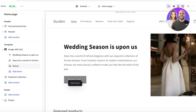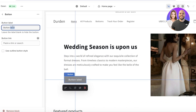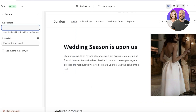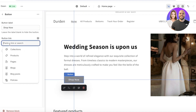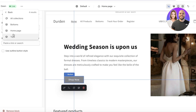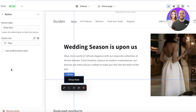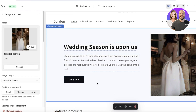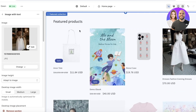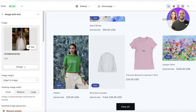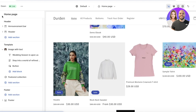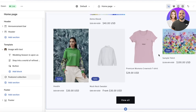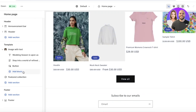Once we've adjusted the image settings, we'll click on the button in the left panel and change the button label to 'Shop Now.' Then we can enter the button link — maybe linking it to a specific collection like our tops — so this will automatically lead customers to that collection. Below that we have our featured products collection, which works well because it displays your top sellers.